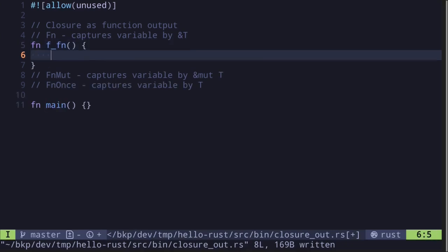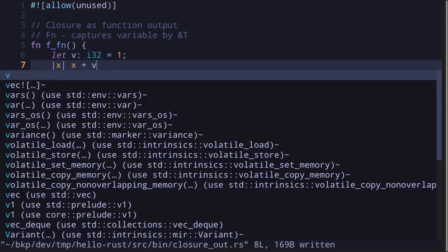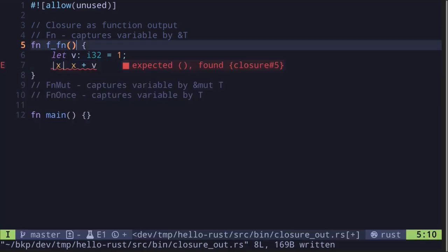Let's start with `fn`. We'll call this function `f_of_fn`. We'll first declare a variable that it's going to capture — let's say `b` of type `i32` equal to 1. Next, we'll create a closure that takes in a single input `x` of type `i32`.